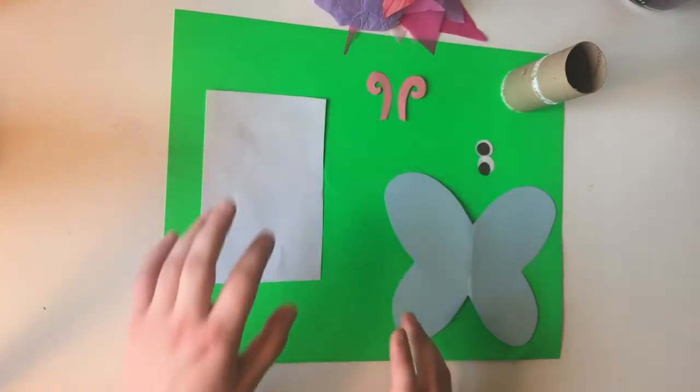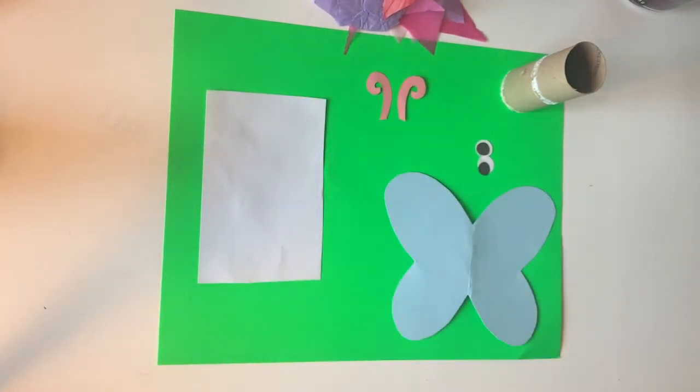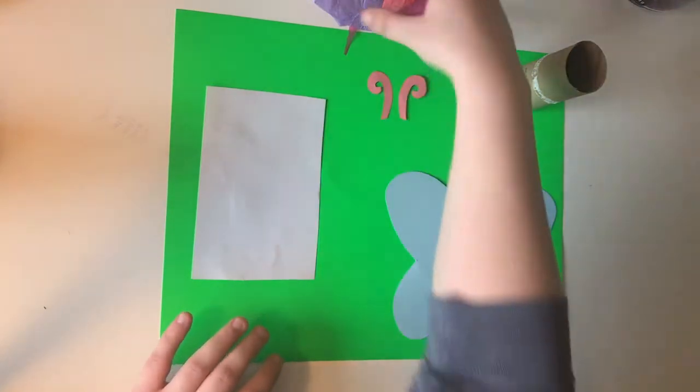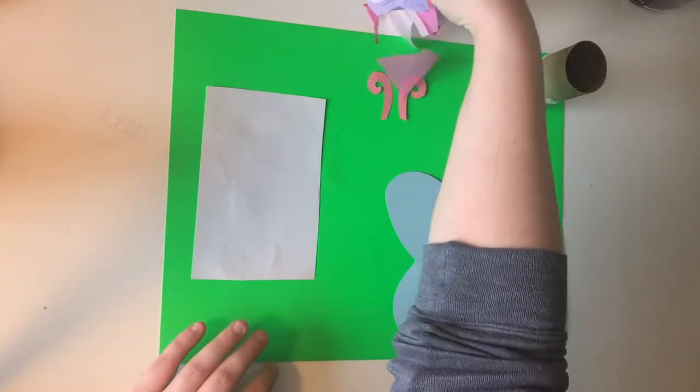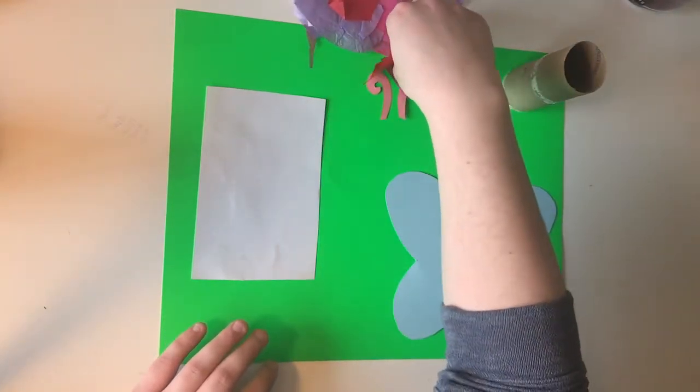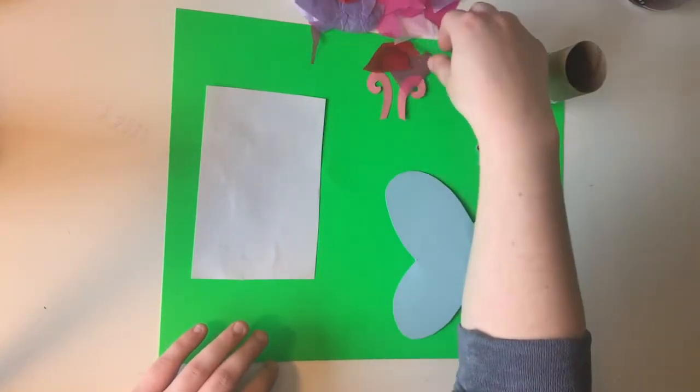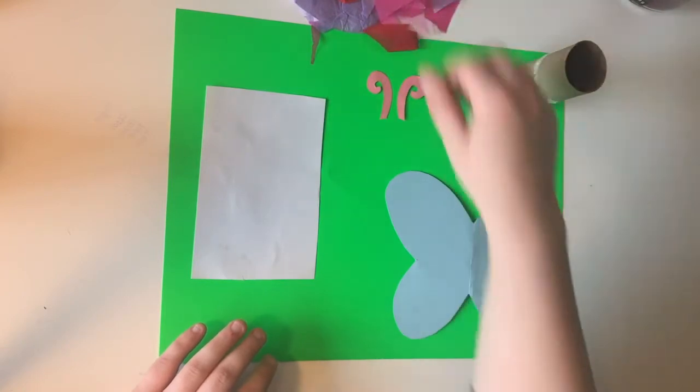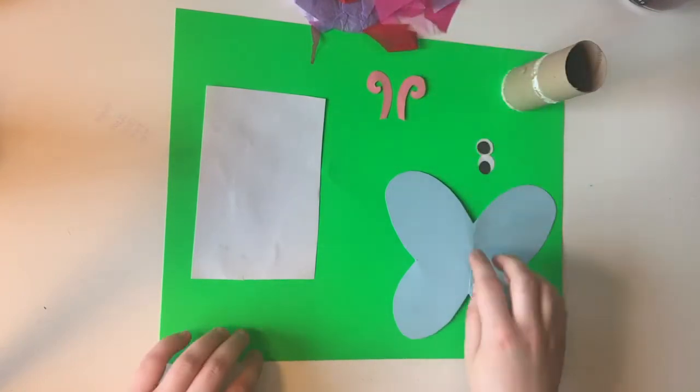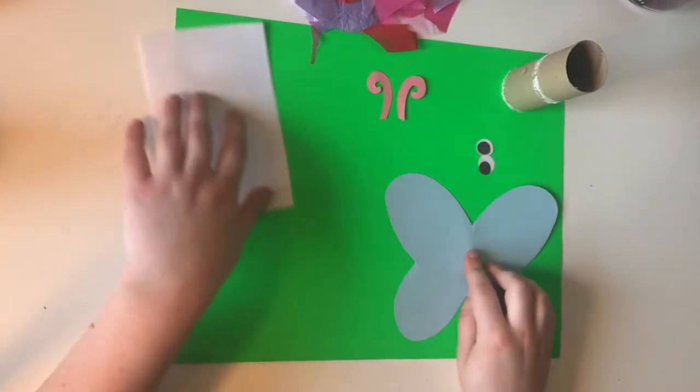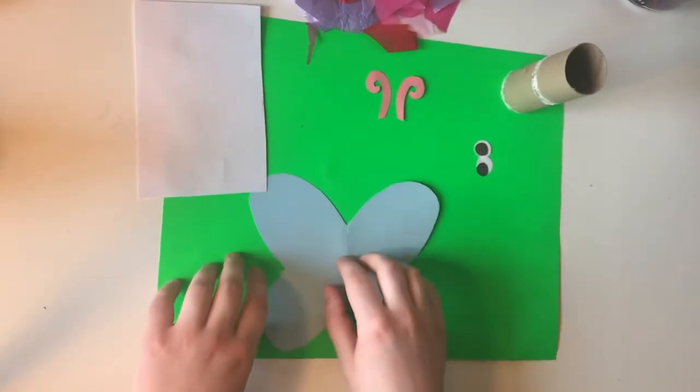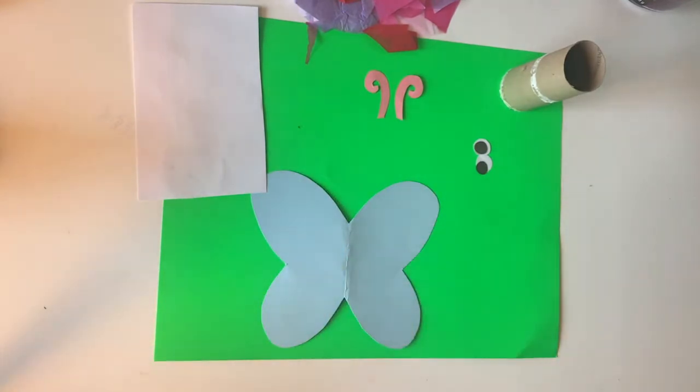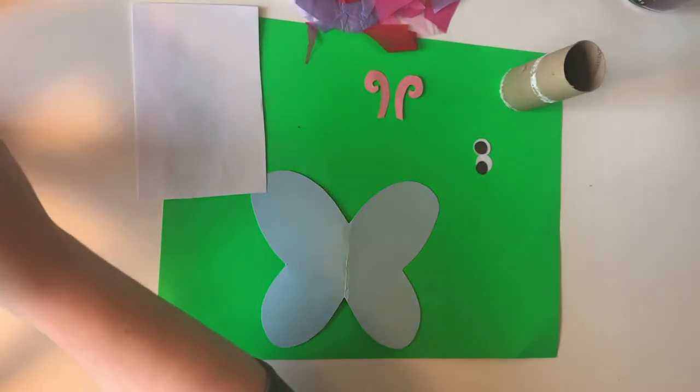So the first step that we're gonna do here is we're gonna start gluing. You also need tissue paper pieces that you can have multicolored, whatever colors that you want. So we're gonna take the butterfly wings first here, get everything else out of our way, and then we're gonna put some glue down so that we can start putting some tissue paper down onto the butterfly.